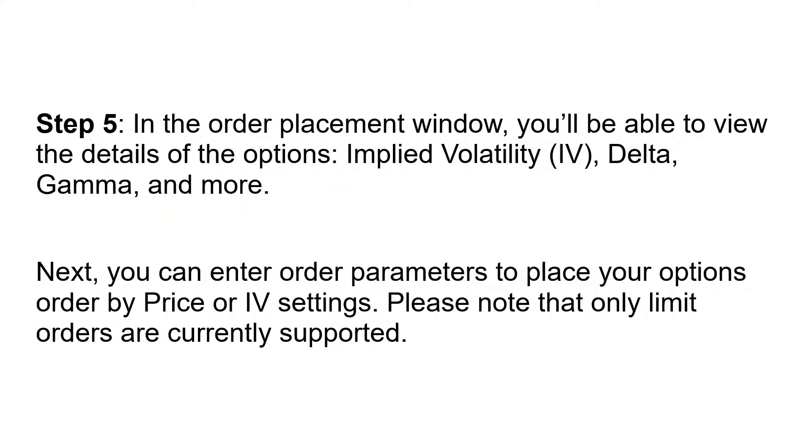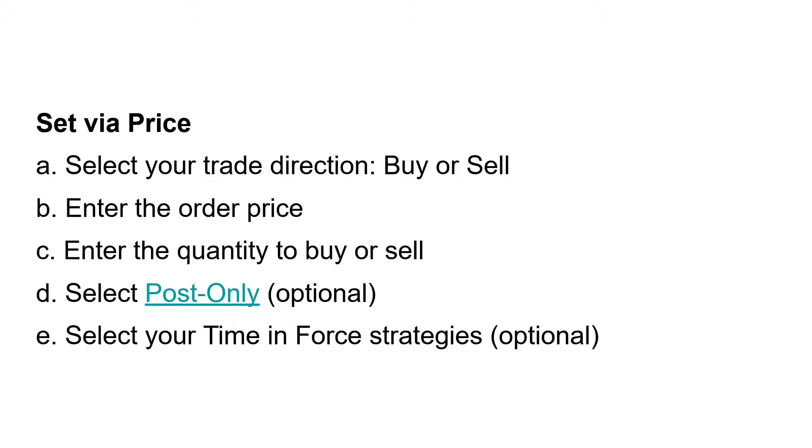Step 5: In the order placement window you'll be able to view the details of the options—implied volatility, delta, gamma and more. Next you can enter order parameters to place your options order by price or IV (implied volatility) settings. Please note that only limit orders are currently supported. Set via price: select your trade direction (buy or sell), enter the order price, enter the quantity, select post-only, select your time-in-force strategies (optional).